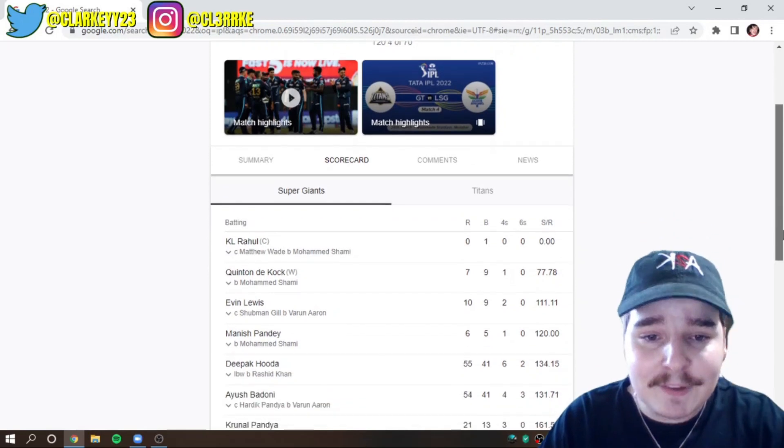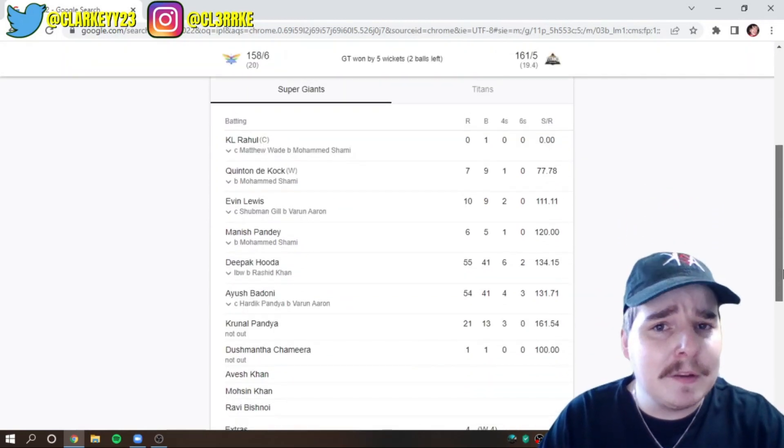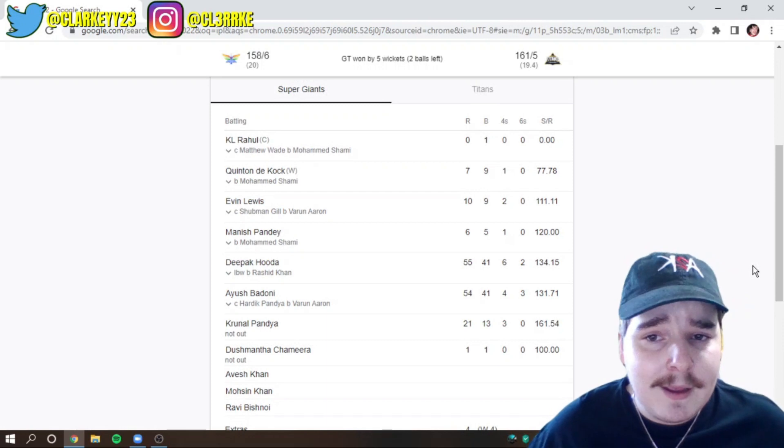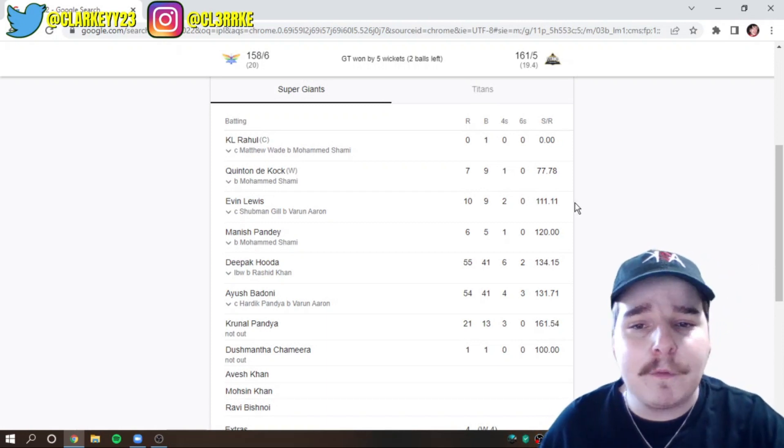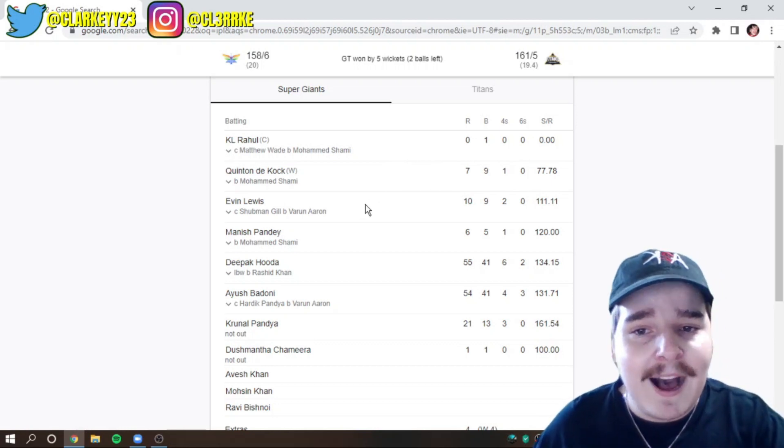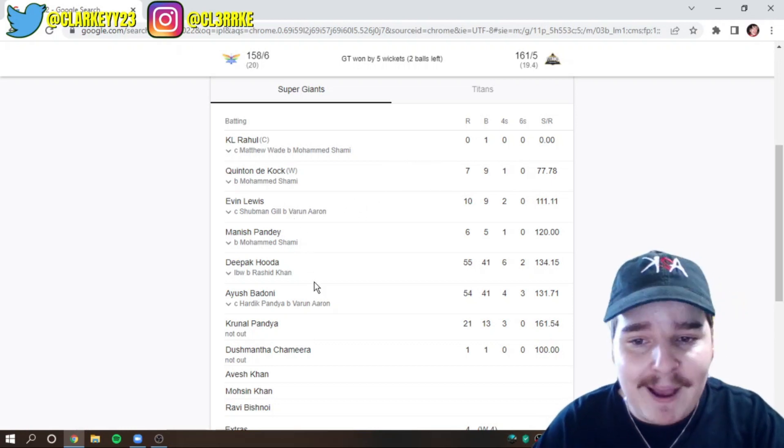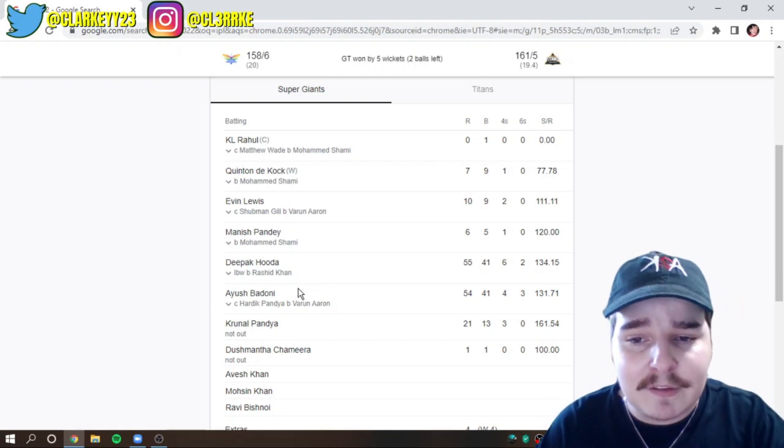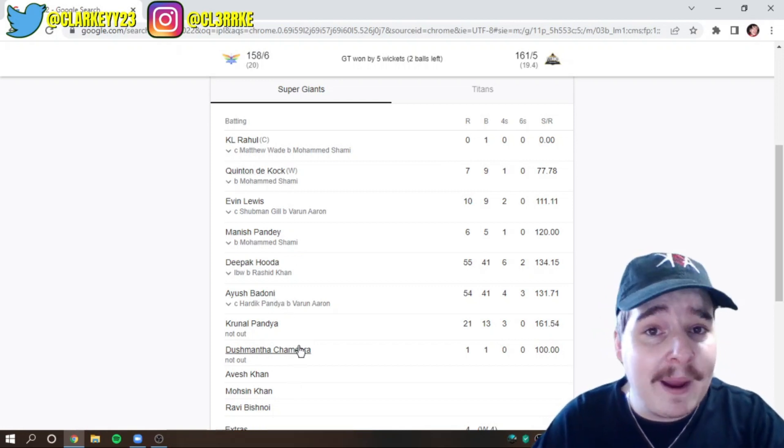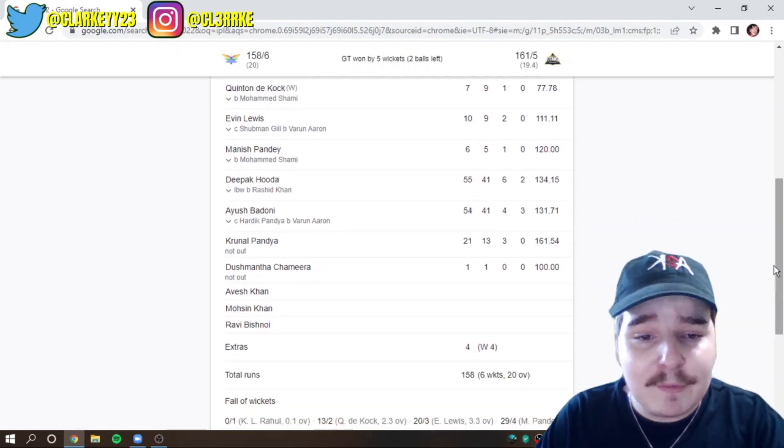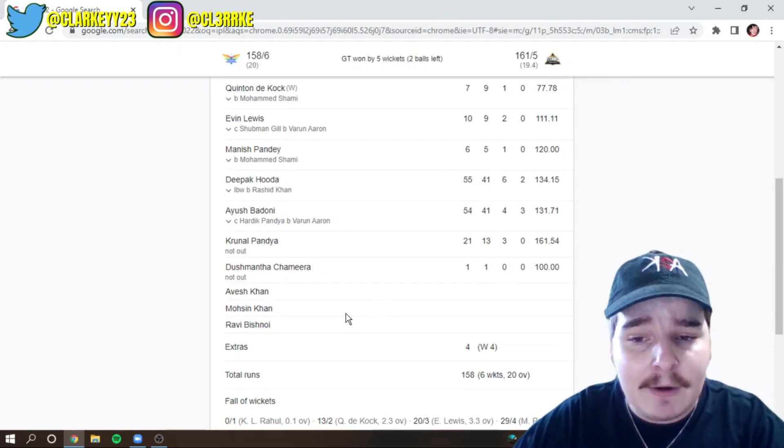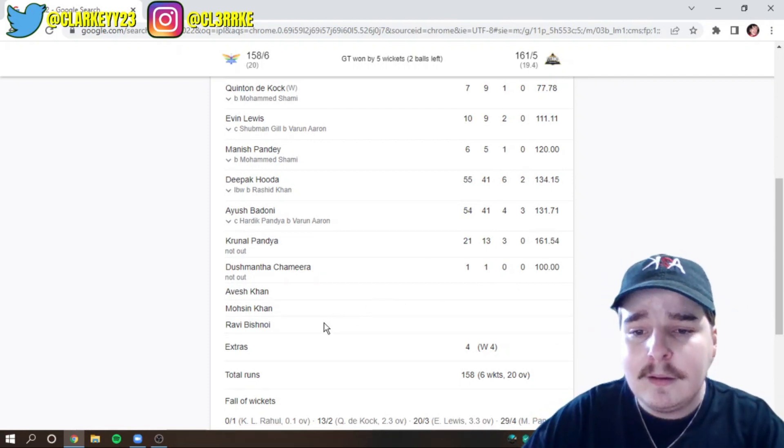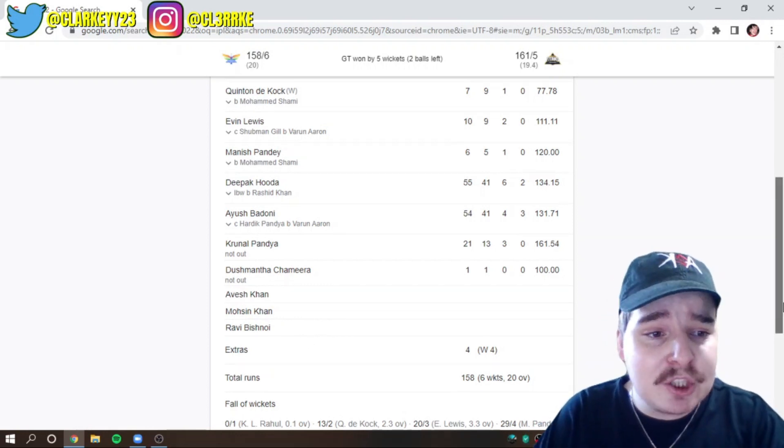Here we go. Super- LSG into bat first. Let's go through the 11s just quickly because they're new. And we can see what's sort of their strongest 11 at this point. So, of course, the new captain, Rahul. De Kock. Evan Lewis at three. Pandey at four. The man, Deepak Hooda at five. Ayash Badoni at six. Krunal Pandya at seven. Dusk Martha, Chamira, Avesh Khan, Moshin Khan, and the man Bishnoi.